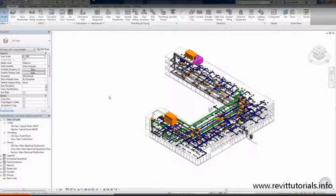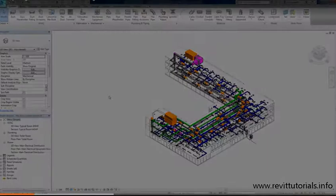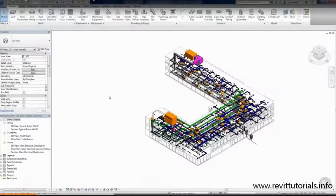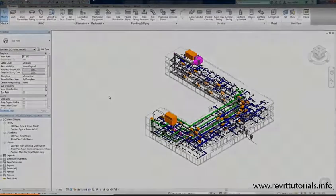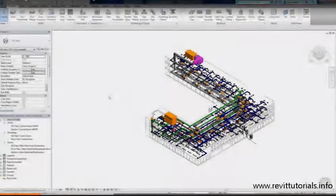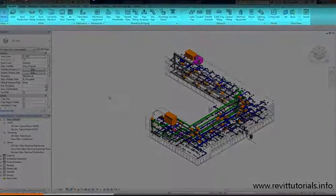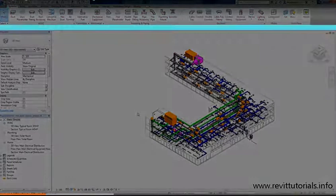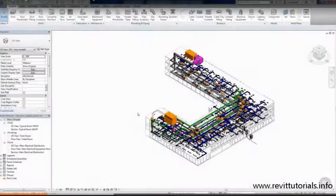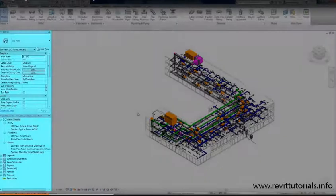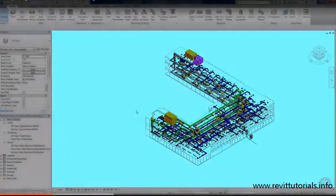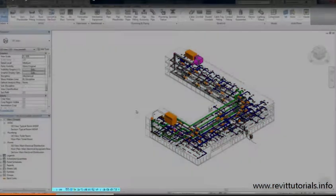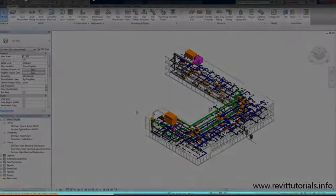Starting from the top left, moving right and down, you have the Application Menu, the Quick Access Toolbar, the Info Center, the Ribbon, the Options Bar, the Properties Palette and Project Browser, the Drawing Area, the View Control Bar, and the Status Bar.